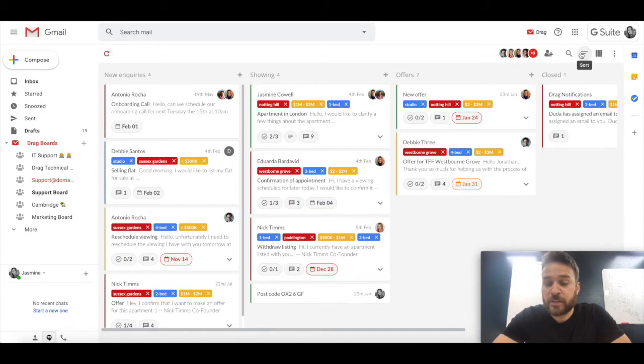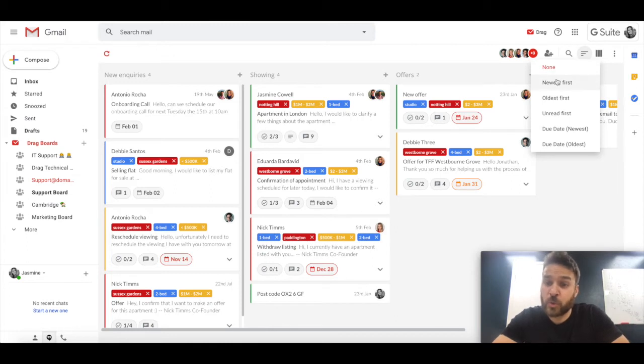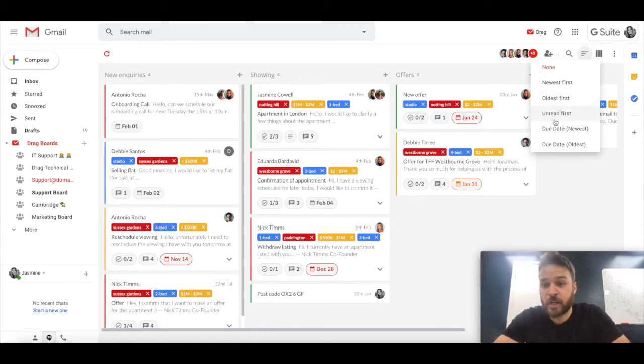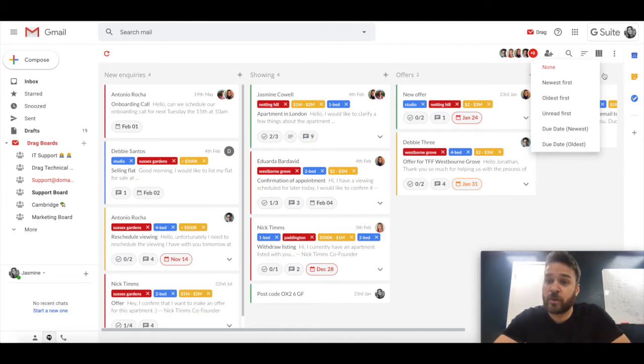In addition to that, we have the sort here. So we can sort by newest first, oldest first, unread, due date and newest and due date oldest.